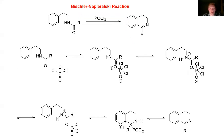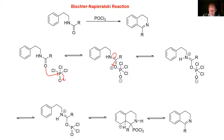Here is the Bischler-Napieralski reaction mechanism. We're going to take the carbonyl and attack the phosphorus center, and those electrons are going to swing up. Then we're going to take the lone pair on the nitrogen and swing them in, and then these electrons up into the oxygen. Now we need to eliminate one of the chlorines and the phosphorus, so we take the lone pair and swing it in, then eliminate a chlorine. Now we have our iminium intermediate, and by resonance, we also have a positive charge here.